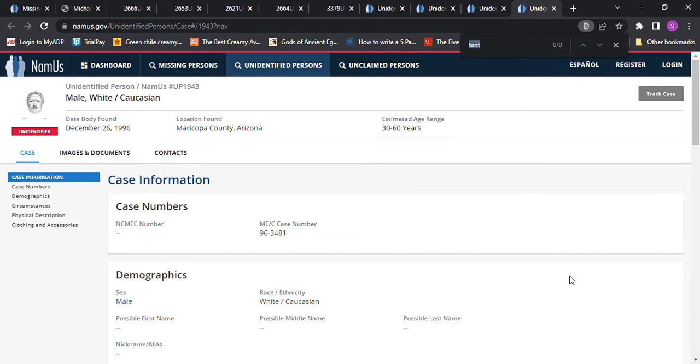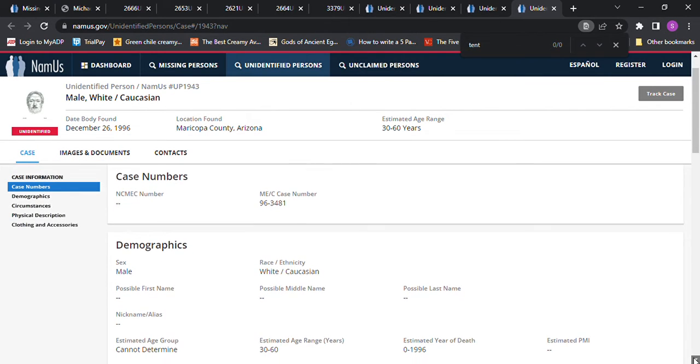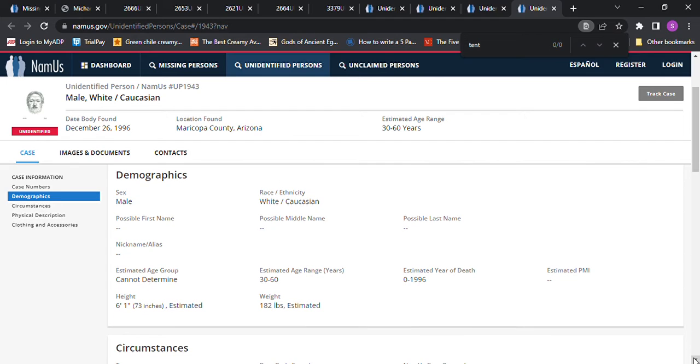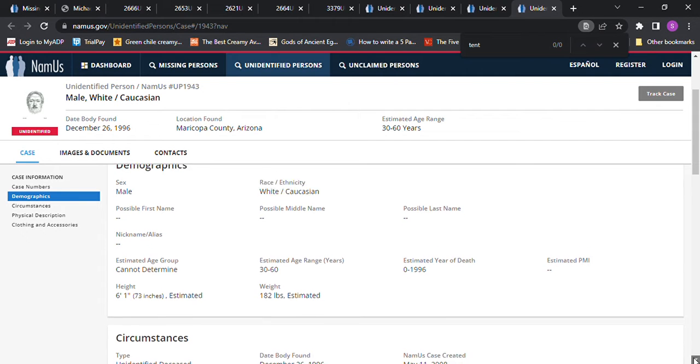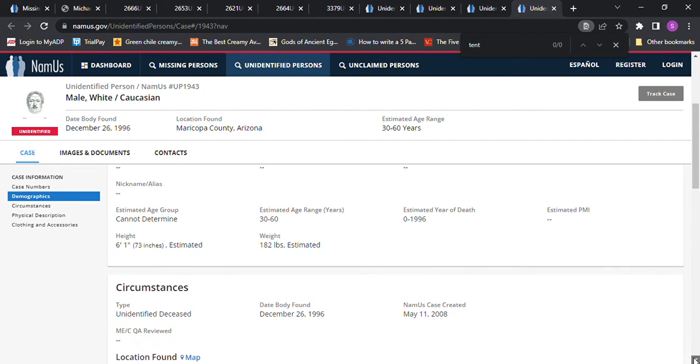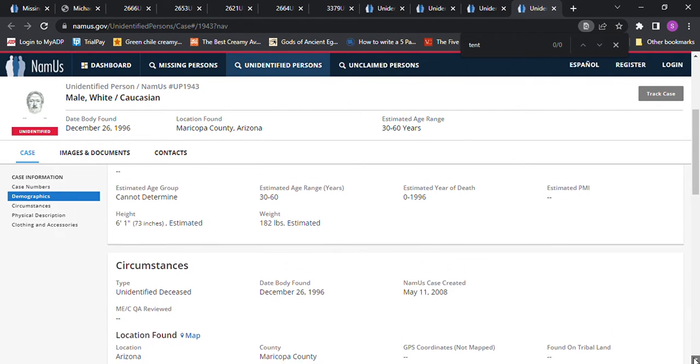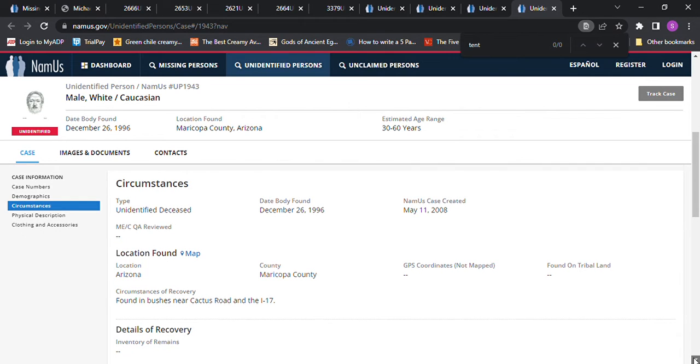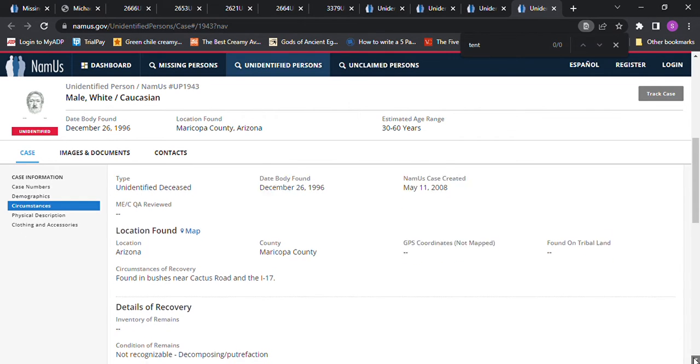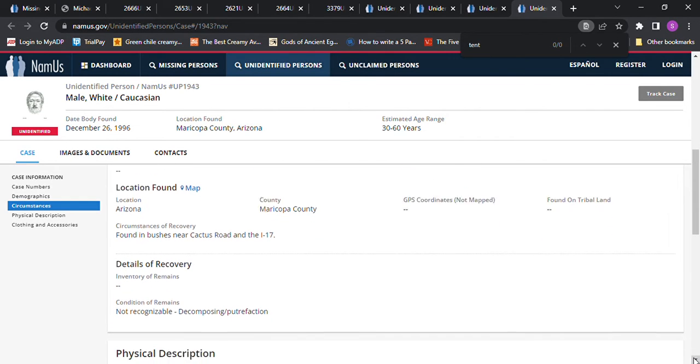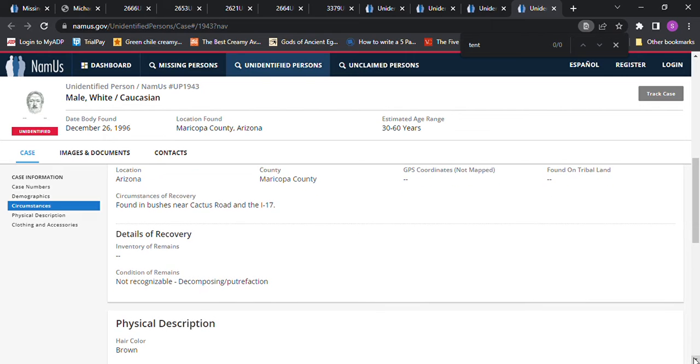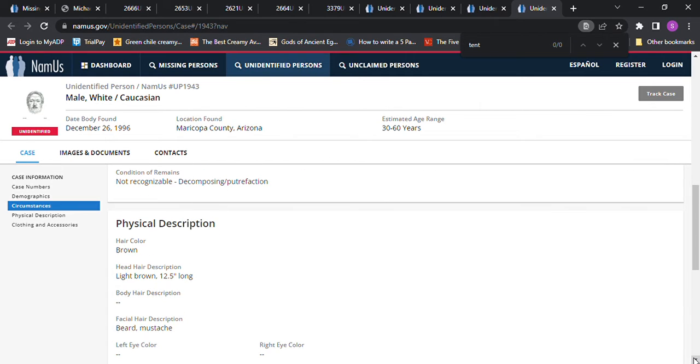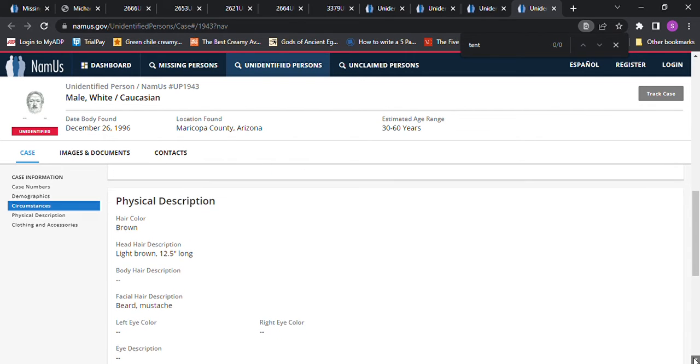This last one is Maricopa, Arizona. They did do an image, I don't know if it's just a sketch artist rendering. Six foot one, 182 pounds. Estimated date of death says zero to 1996, so I don't know when they died. Found in bushes near Cactus Road. This one had brown hair so this couldn't have been him because he had blonde hair.